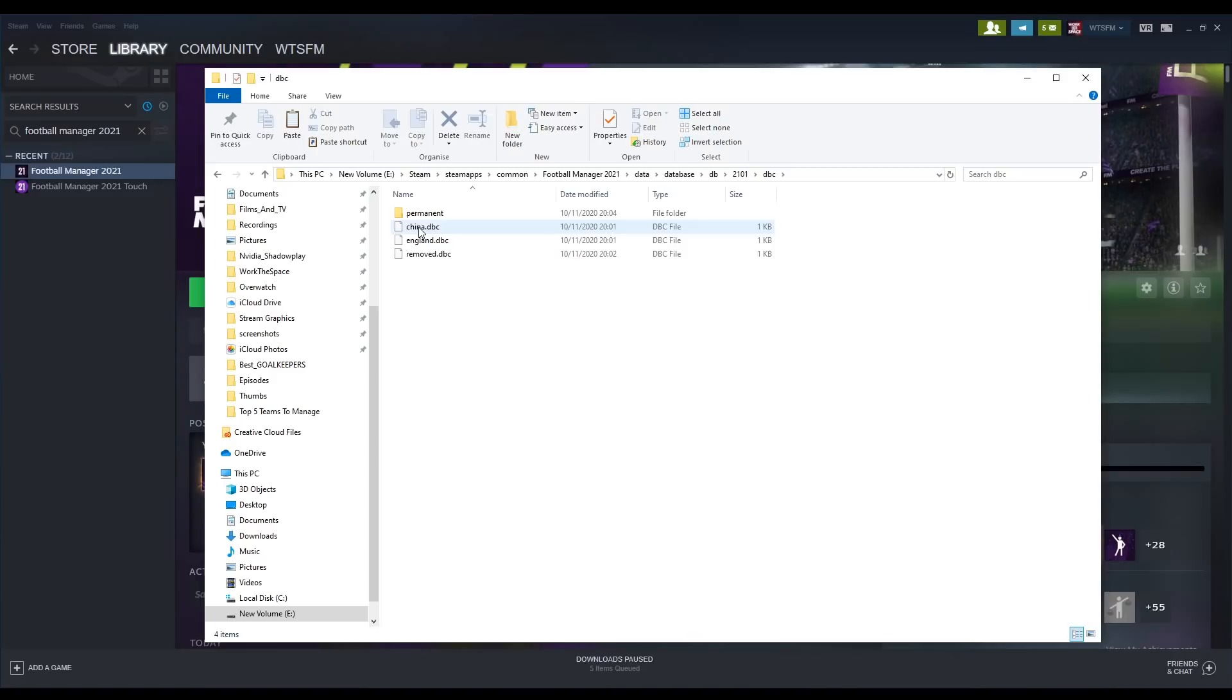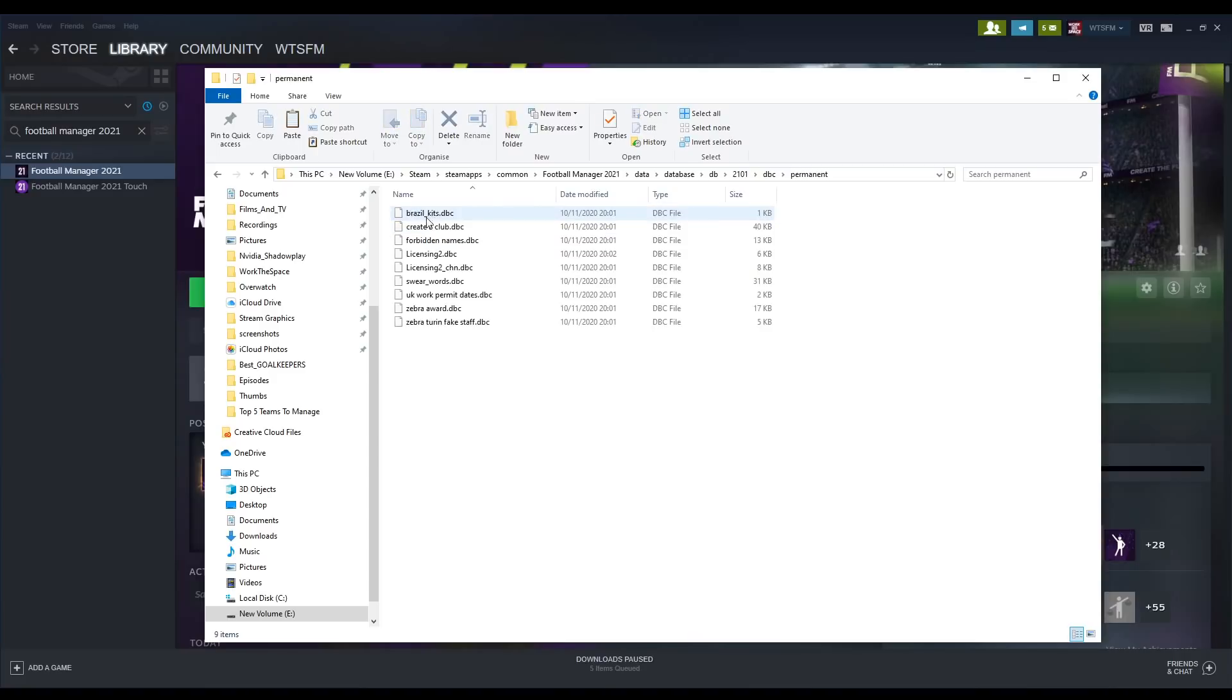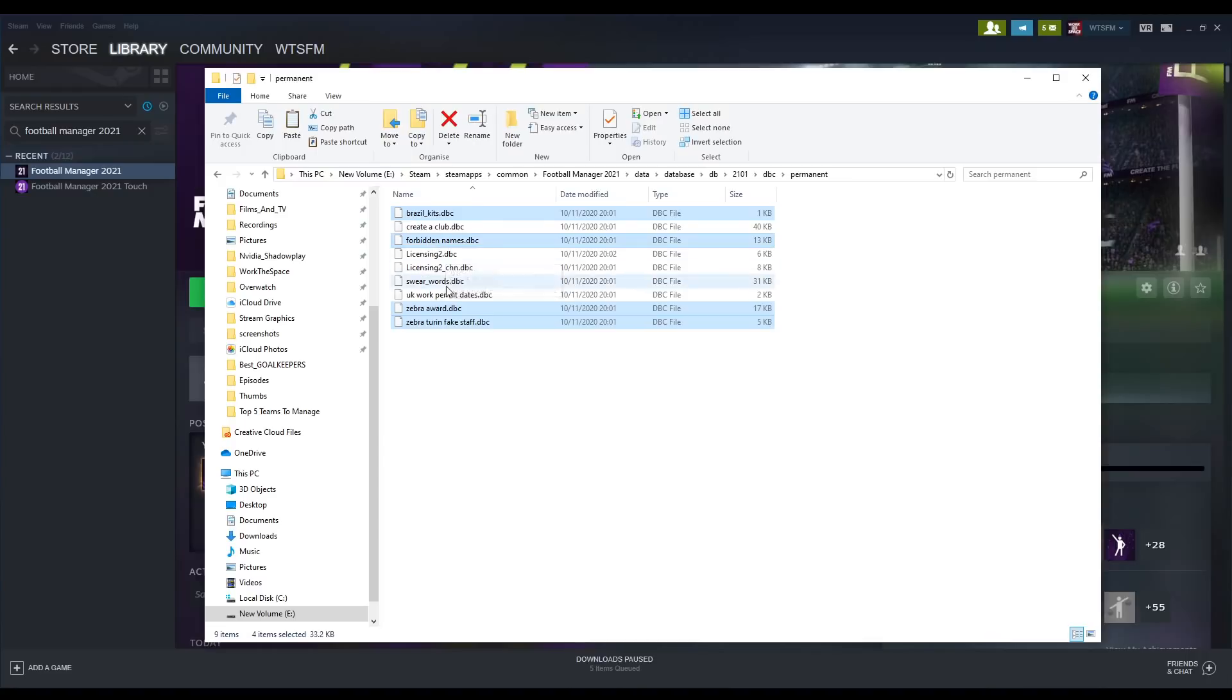Again you're going to go back to the 2101 location and now go to the dbc folder. Within here you can see there is a load of different folders, a very similar layout. You are going to go to permanent and delete the following six files: the two zebra files, brazil kits, forbidden names, licensing 2, and licensing 2 underscore chn.